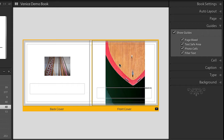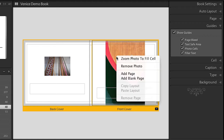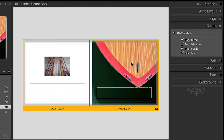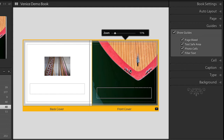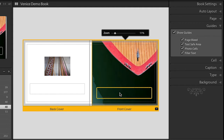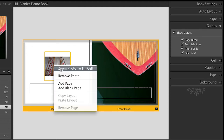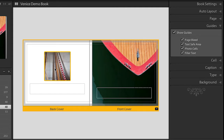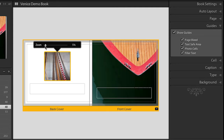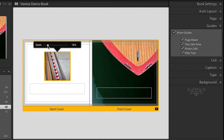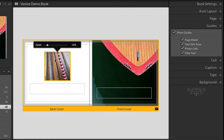Now what I want to do is fill the whole photo cell with this image. The easiest way to do that is to right-click and simply select Zoom Photo to Fit Cell. Now that it's zoomed, I can click and drag to reposition that image within that cell. When I hover on top of the other image, you can see it's also not filling the cell, so I can right-click and choose Zoom Photo to Fit Cell again, reposition it, and also zoom it additional amounts by simply clicking on the zoom slider.